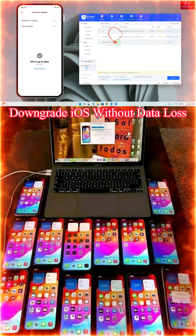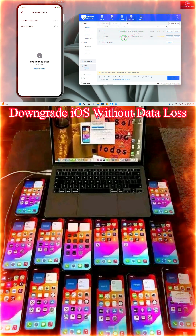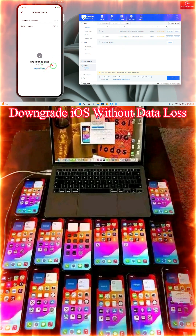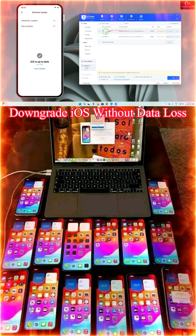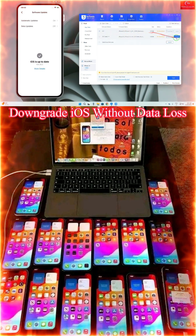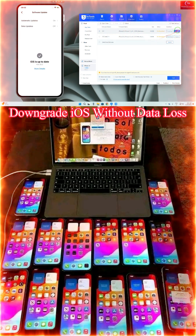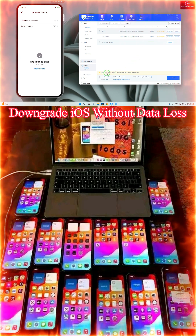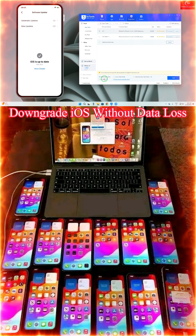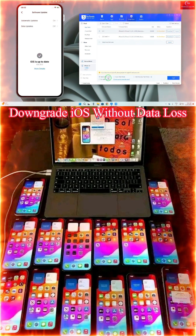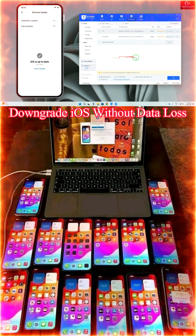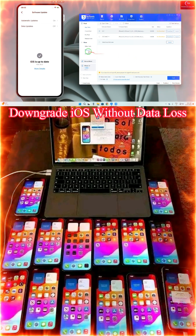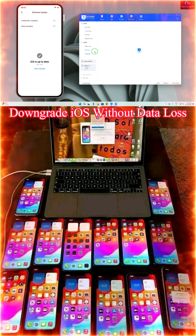Here we can see the normal signed IPSW that is recommended — right now iOS 26.2 beta version — but here we can go to iOS 26.1. So we will download it and directly import it. After importing, we will select the option to retain user data if you don't want to lose any data. For unsigned IPSW, tap on FileSwitcher.